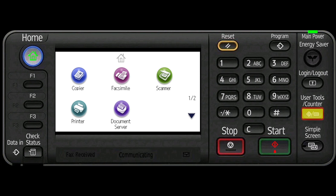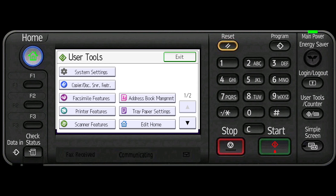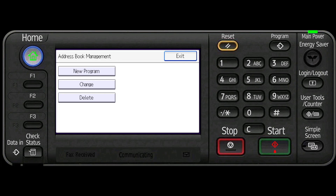Press the user tools counter key. Press address book management. Press change.